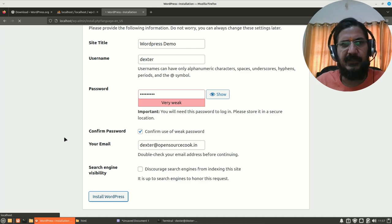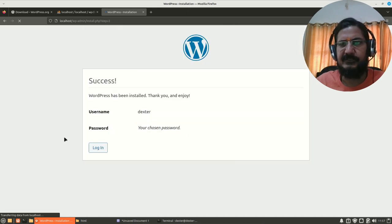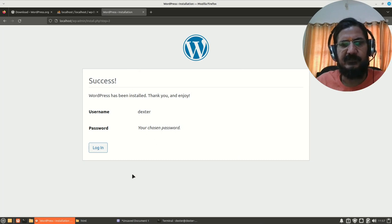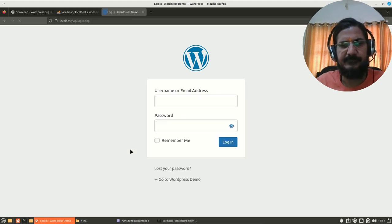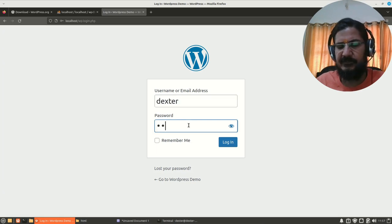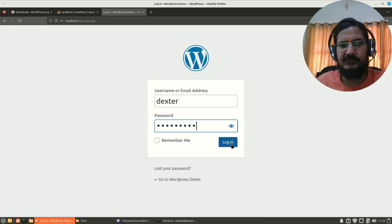So here in the backend, WordPress is creating the tables and other things. And we have now successfully installed WordPress. You can login. Give your username or email ID that was associated with it and the password and login.